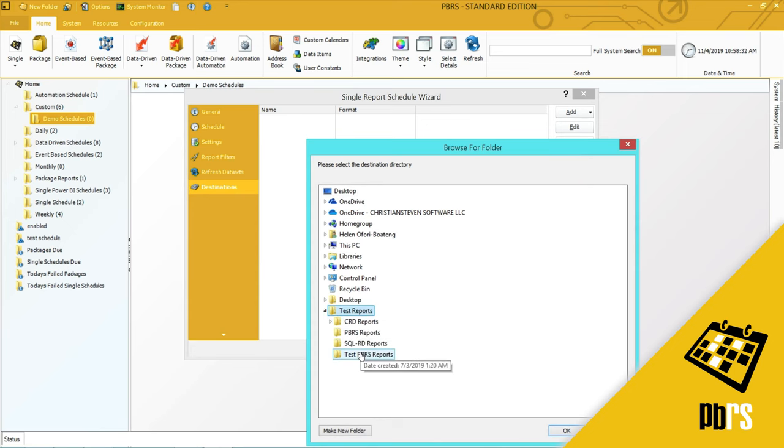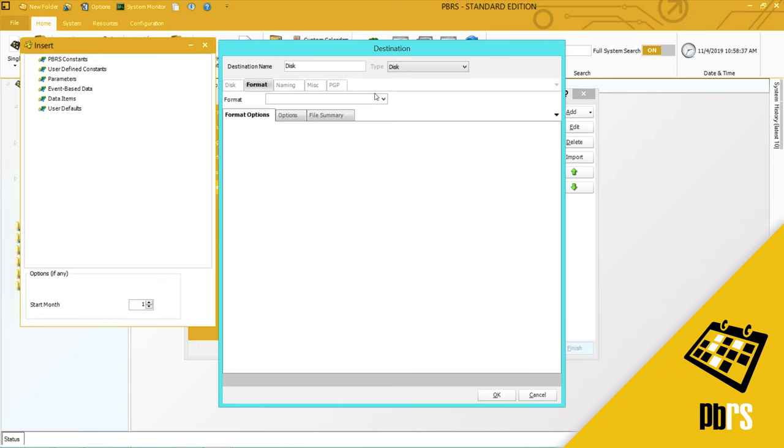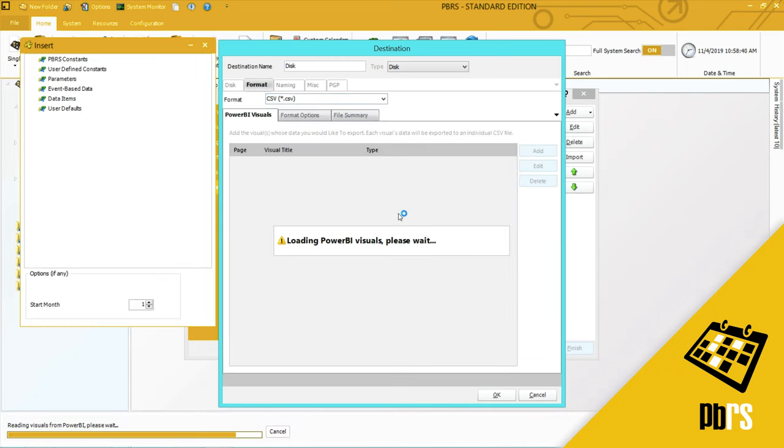I'm going to use that folder and the format that I'm going to use is CSV and then I just need to choose the visual that I'm going to output to CSV.